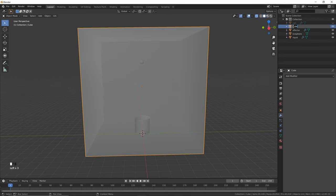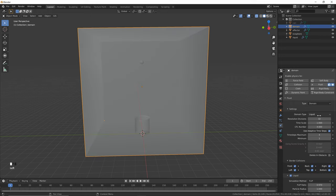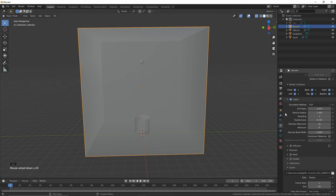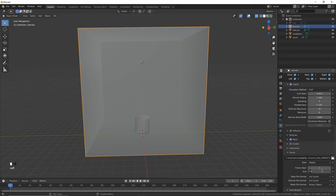Click on the cube and name it 'domain'. Go to the physics tab, click Fluid, click the menu and select Domain, then change this to Liquid instead of Gas. Change the resolution divisions to 96 and the timescale to 2.75. Make these values as high as you can — we're going to type in 12 and 9. If your system isn't as powerful, at least do something like 5 and 2. You can leave everything else to default. Click here to add a mesh, leave that to default as well, then change the end frame to 160 frames and change the end frame of the animation to match.